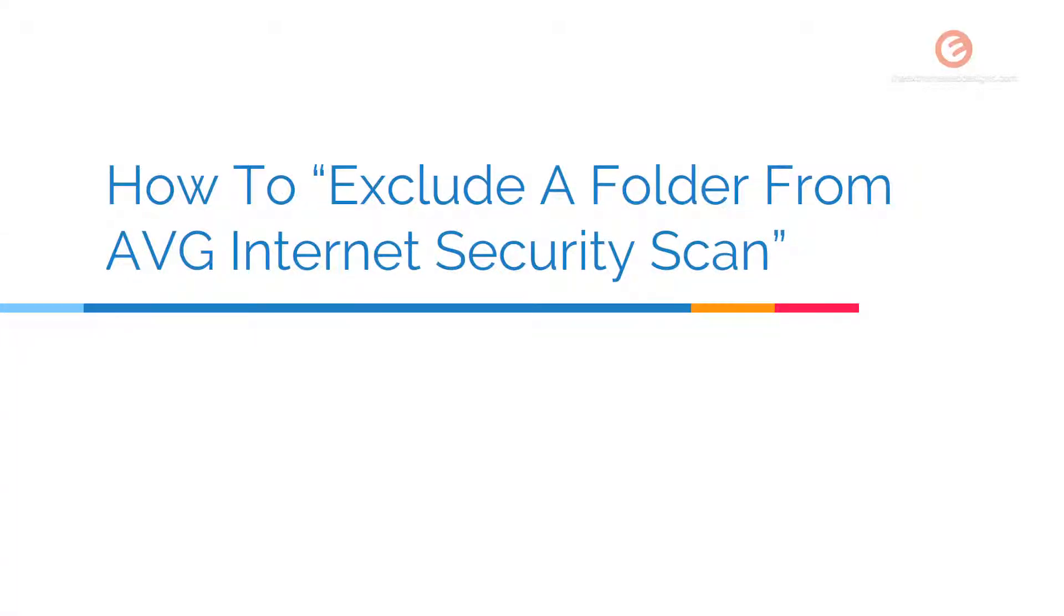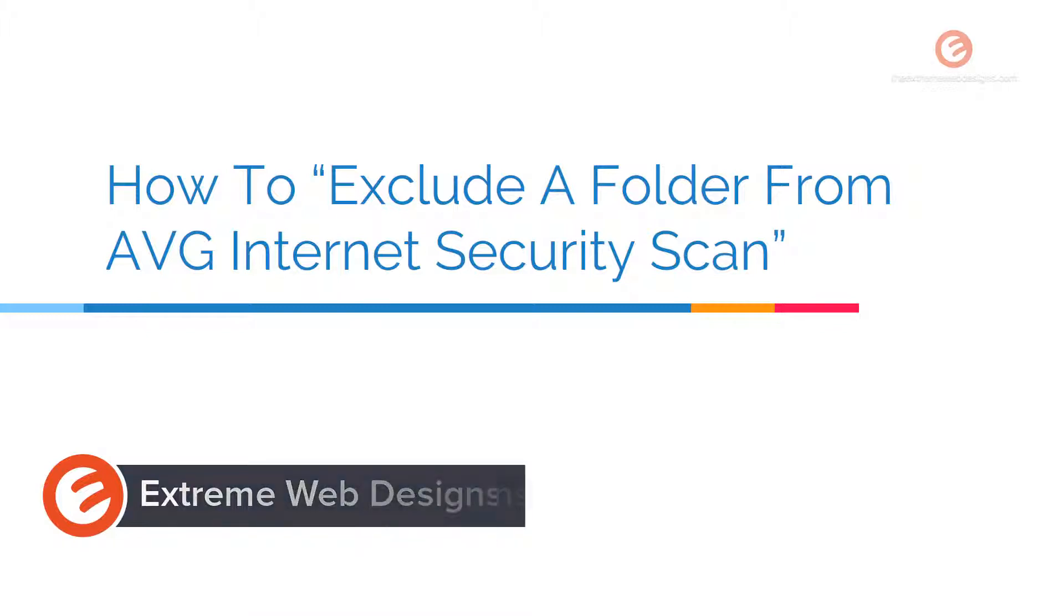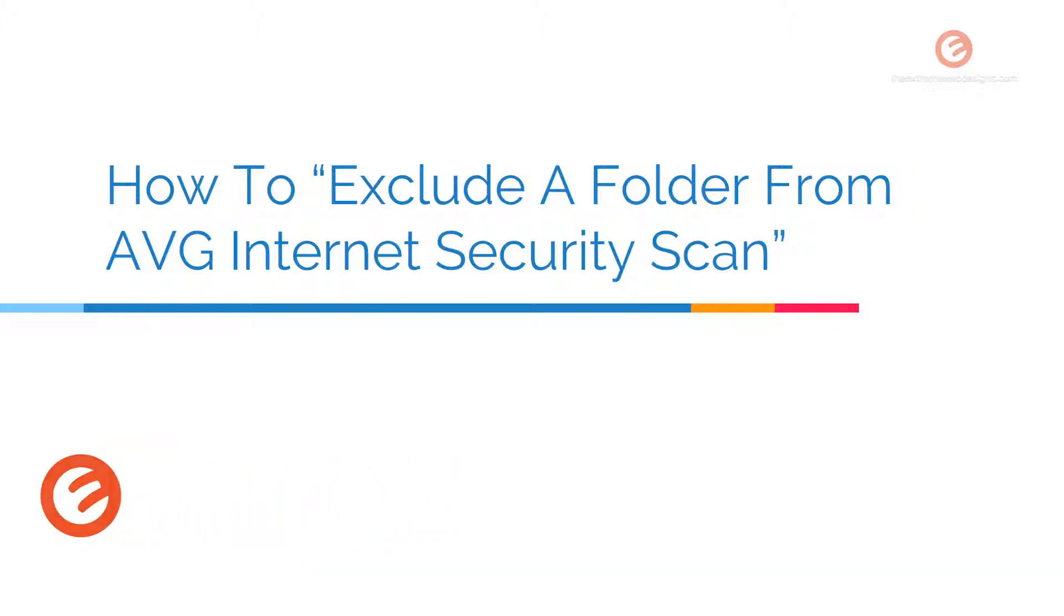Welcome to Xtreme Web Designs. This is Rocky. In this video I'm going to show you how to exclude a folder from AVG Internet Security Scan so that it does not block the program that you're trying to access. So let's get started.